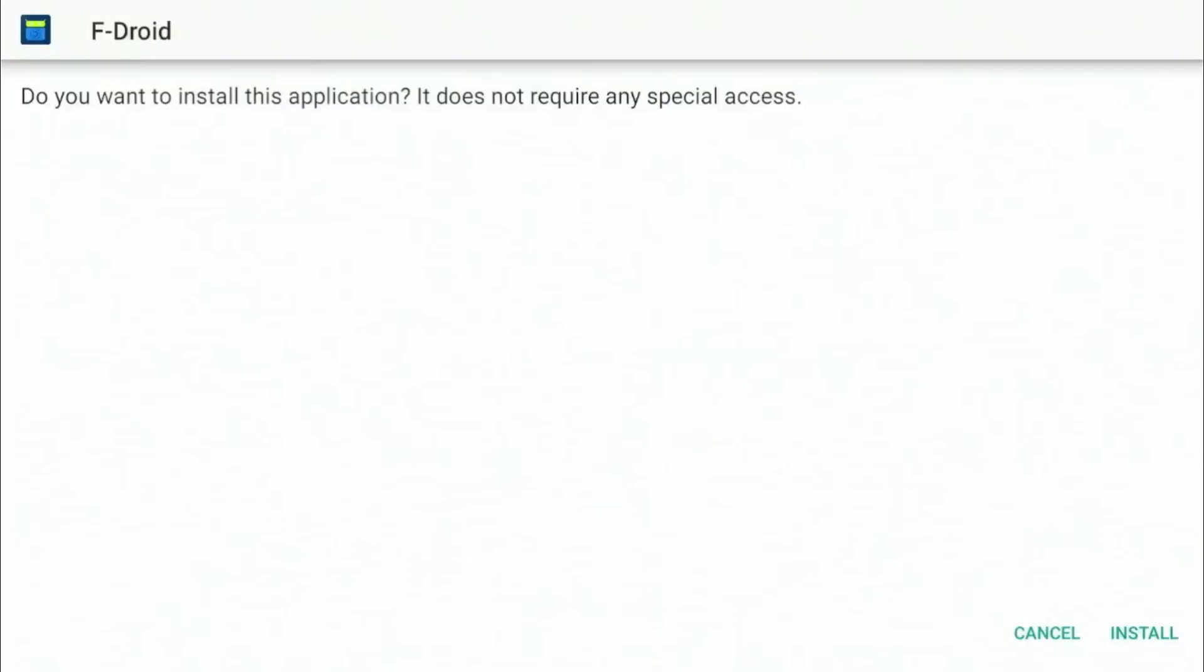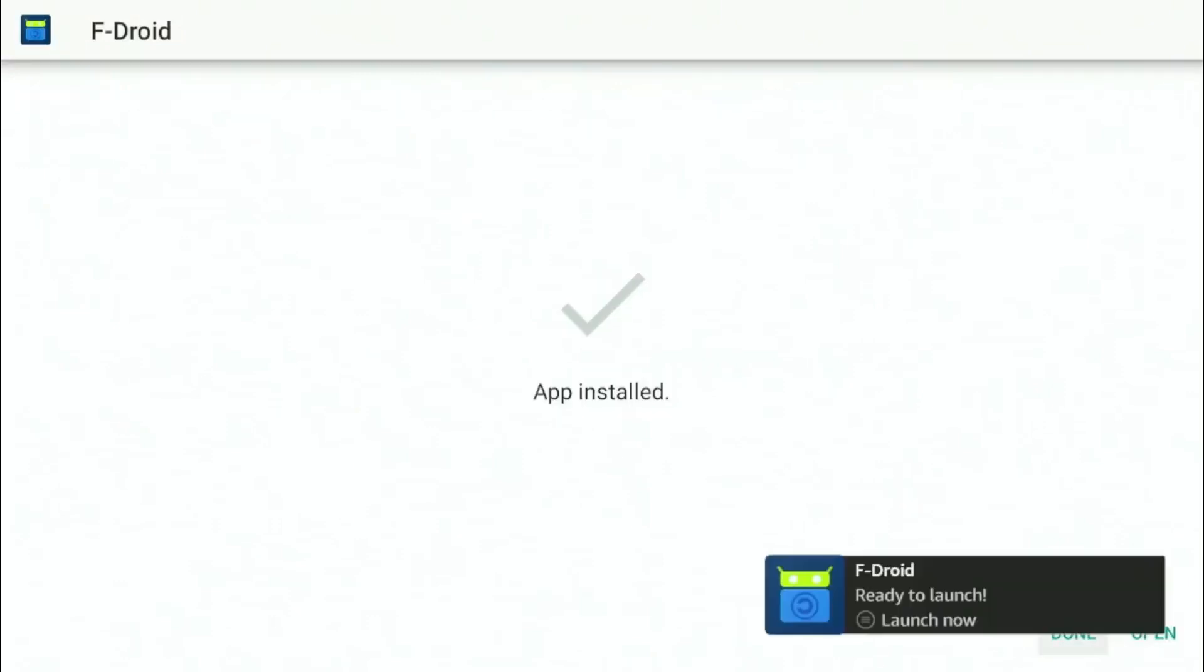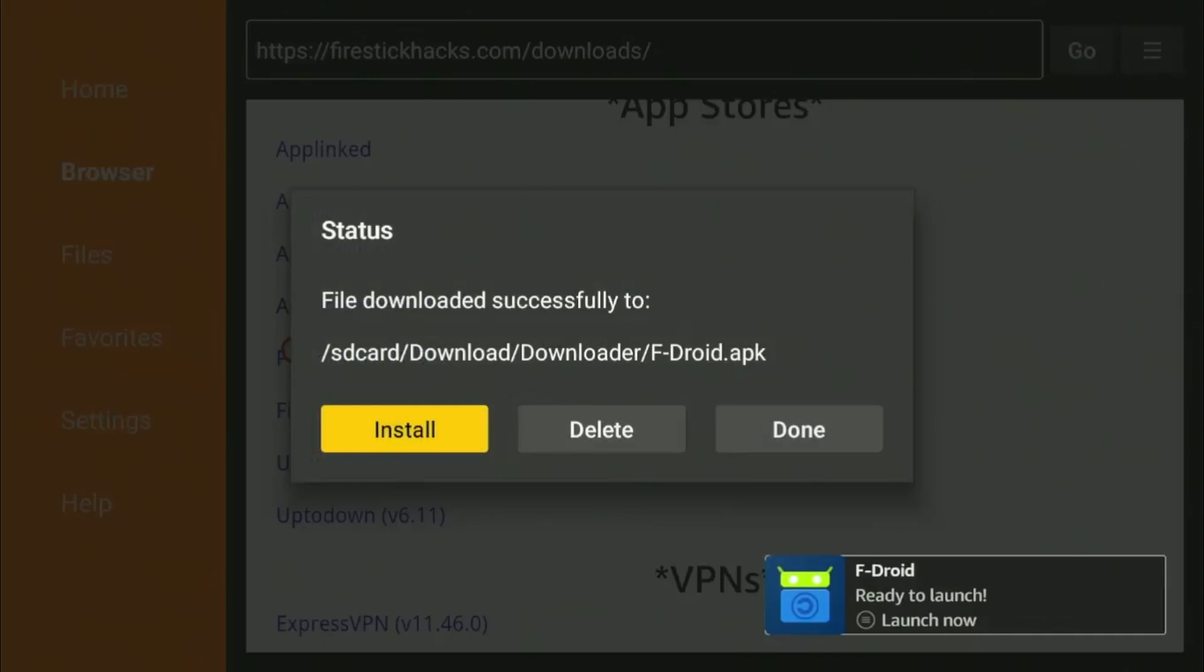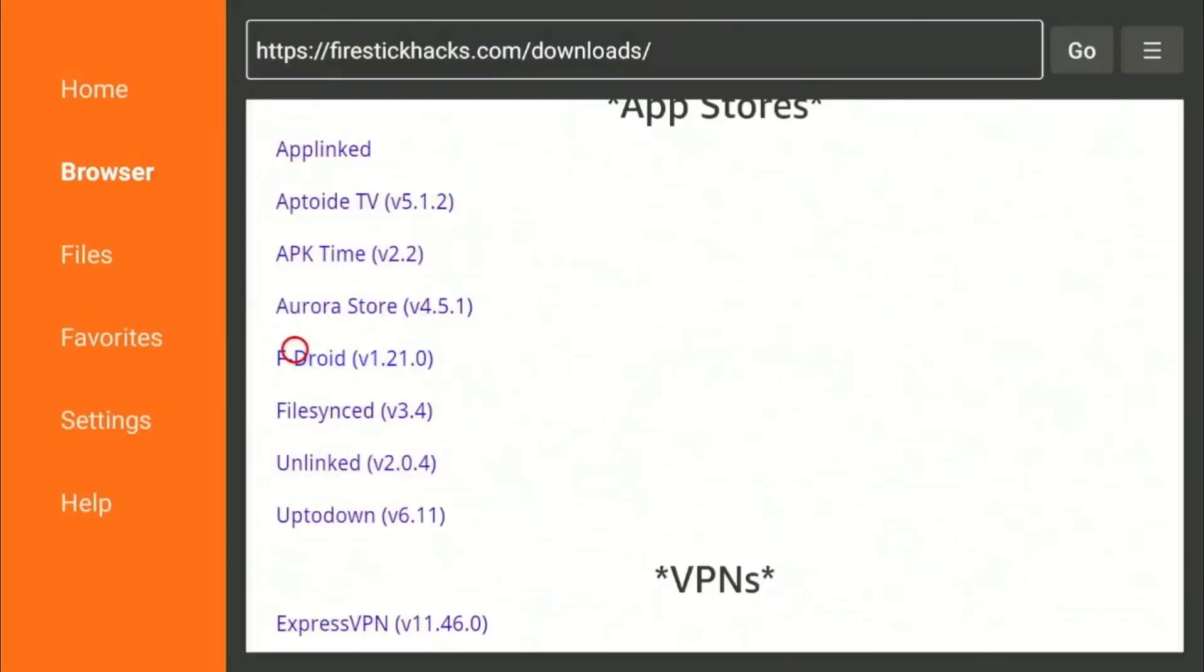Once it's finished, you'll get a prompt to install the app. Click Install but don't launch the app just yet. Press Done and delete the APK file to clear space and head over to the Home menu.